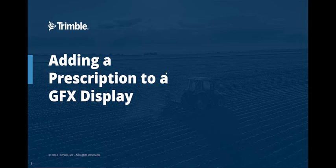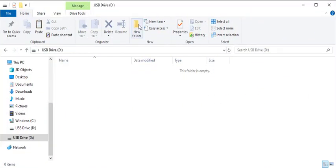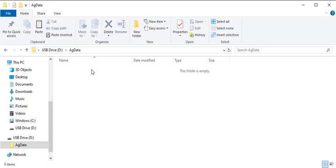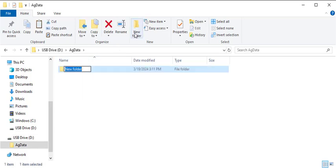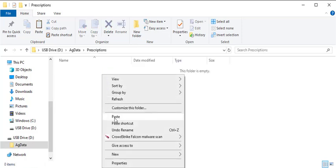This video will focus on the USB side load method. The file structure is crucial when loading a script. For GFX displays, start with an AgData folder, followed by a Prescription folder. Then transfer the SHP, SHX, and DBF files to the Prescription folder.